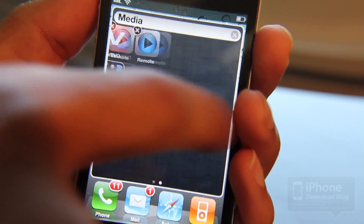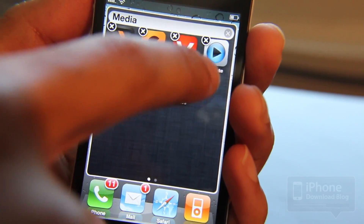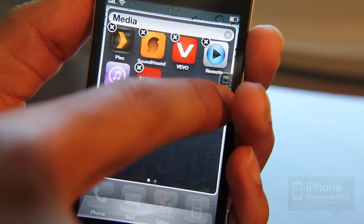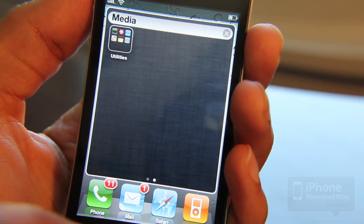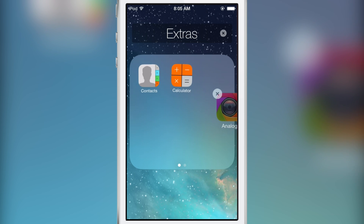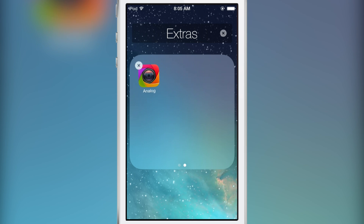You can even swipe pages within the folder. So if I want to take this folder and hide it on another page within that folder, I can do that as well. That was Folder Enhancer, but there are other jailbreak tweaks that allowed you to do similar things.